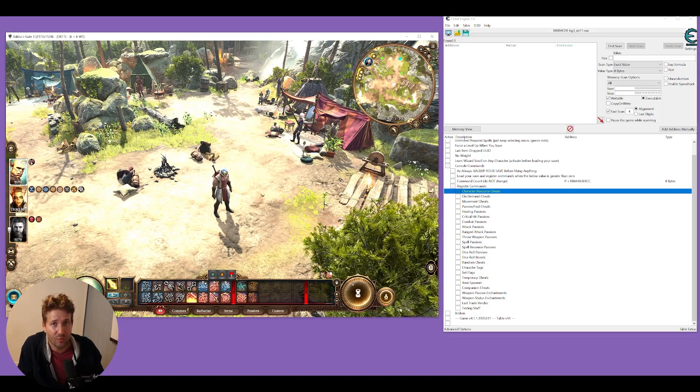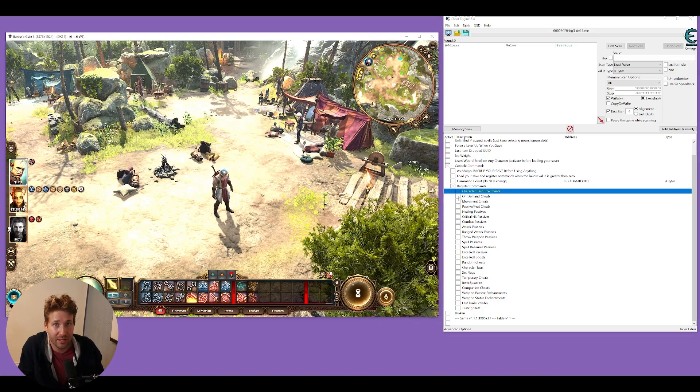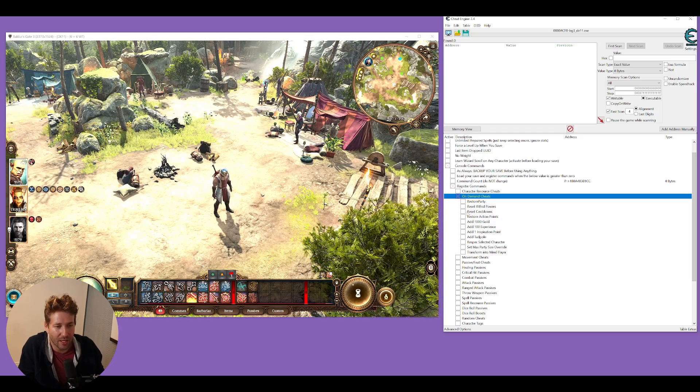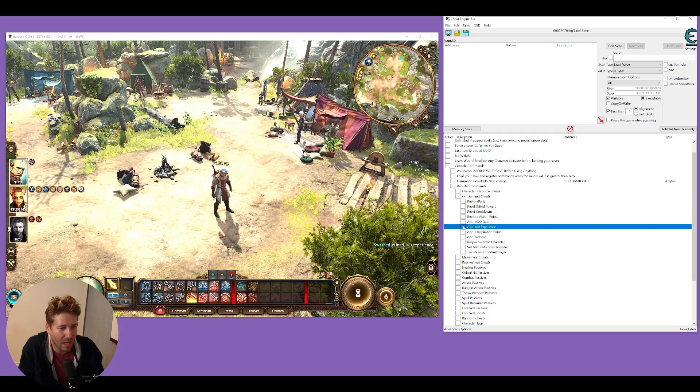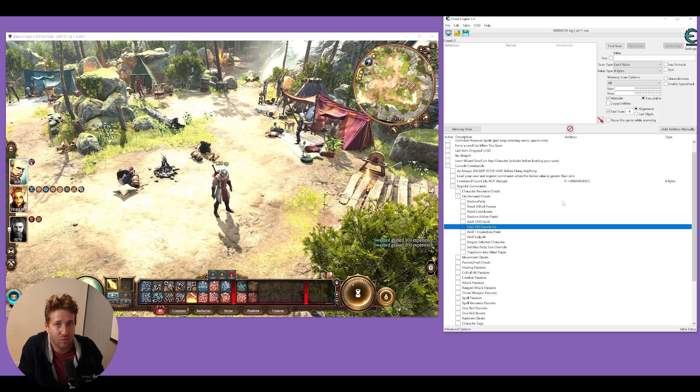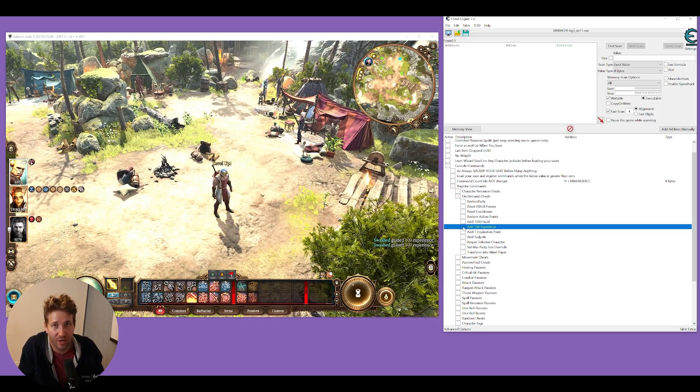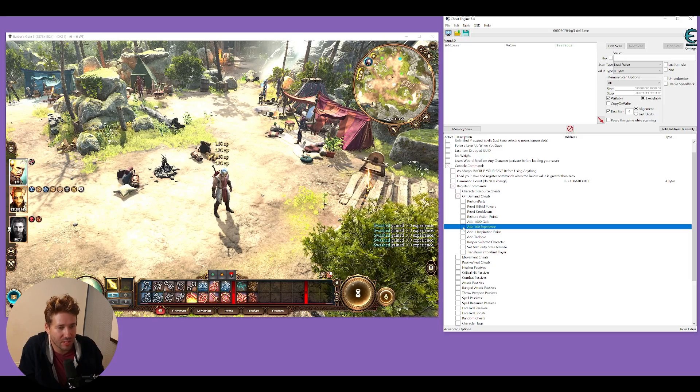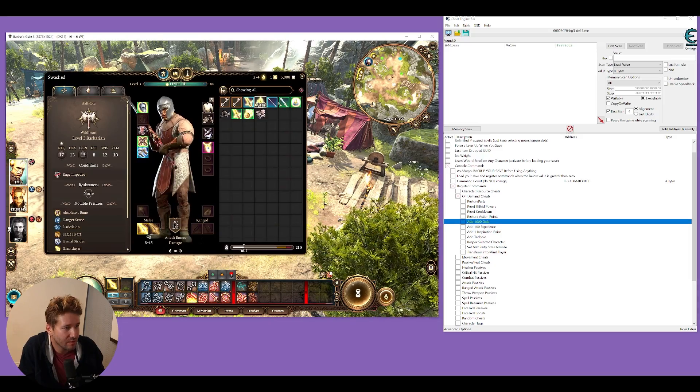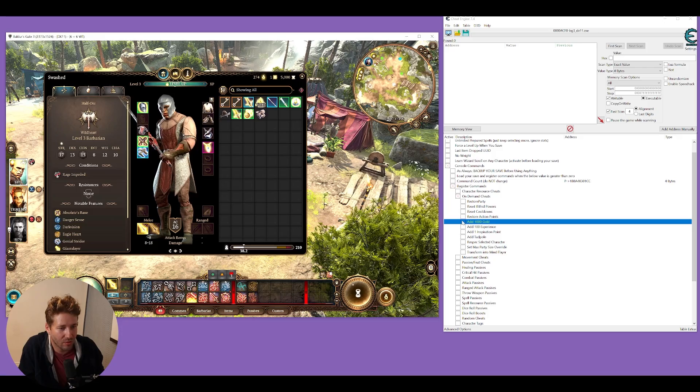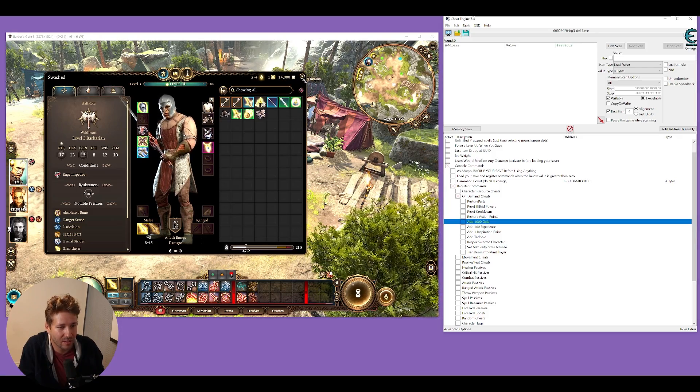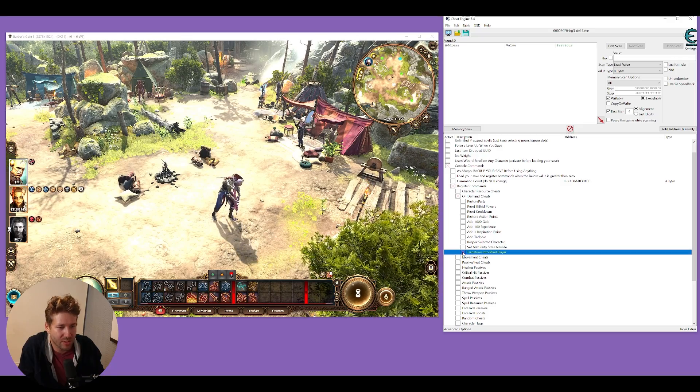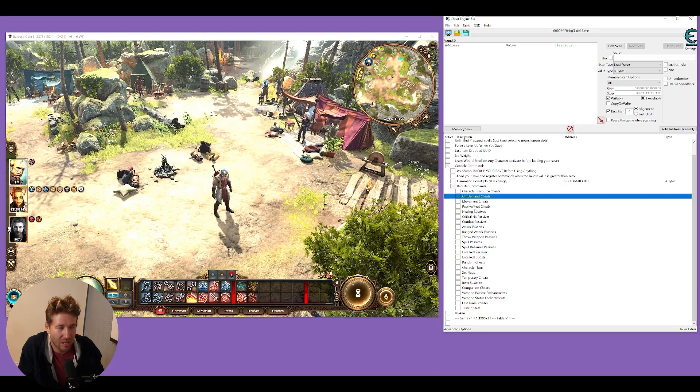For some really simple cheats, you can go to the on-demand cheats. This has stuff like reset cooldowns, add 100 gold, add 100 XP. These work by clicking the checkbox over and over. You can just keep giving yourself XP or gold. See here, I have 5000 gold. I'll just keep clicking this button. Now I have 14,000. You can also transform yourself into a mind flayer and back.